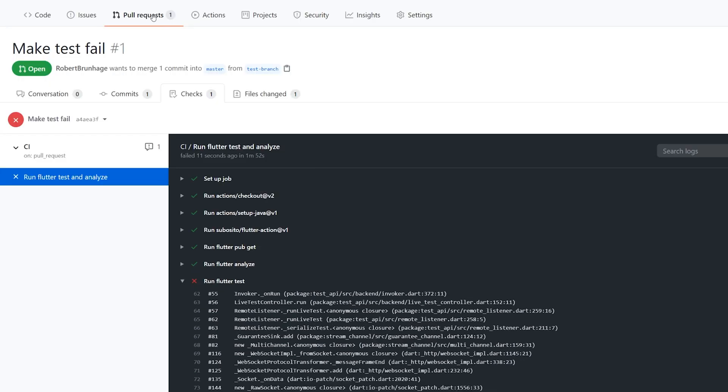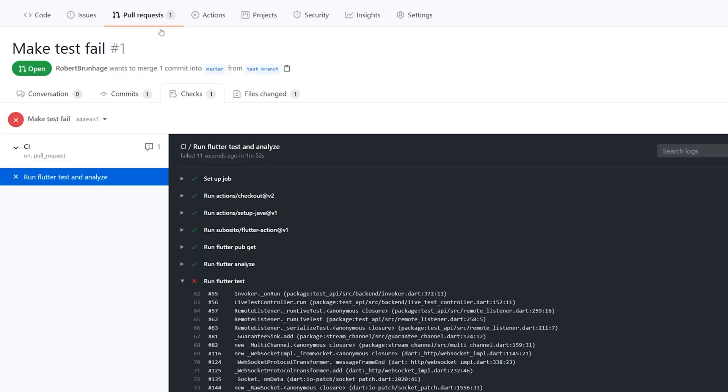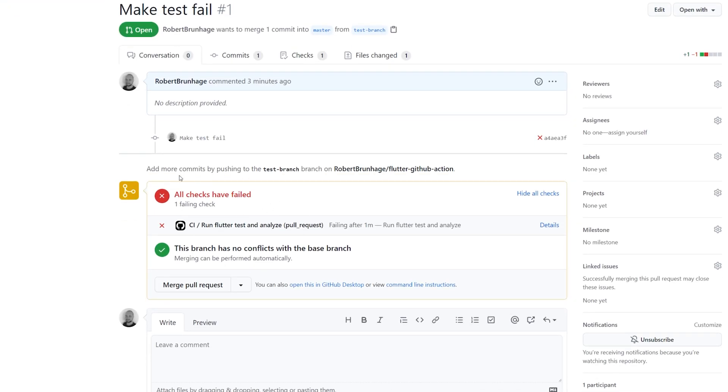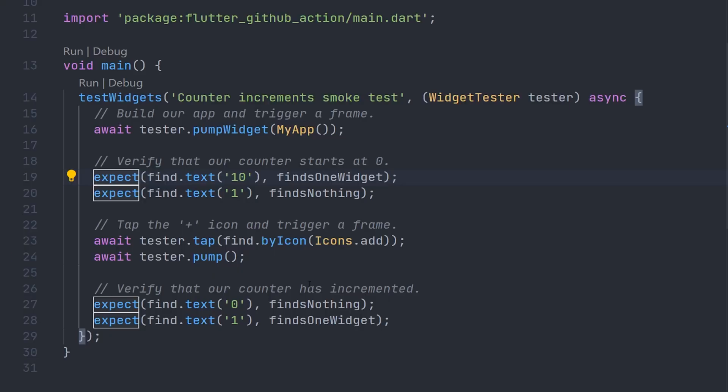Now if we navigate back to the pull request, we can see that all the checks have failed. Now we can move back to our project and make the test work again. So we're just going to revert the change and just find a text of zero.